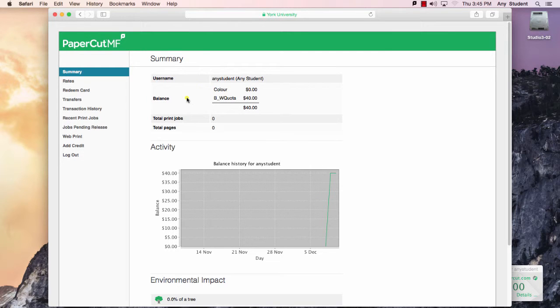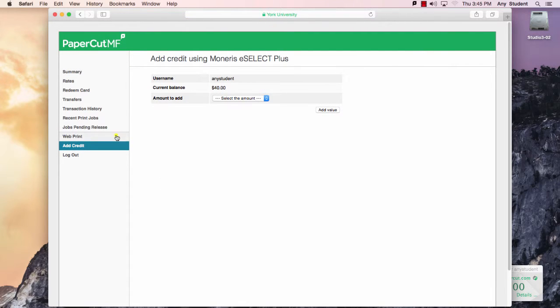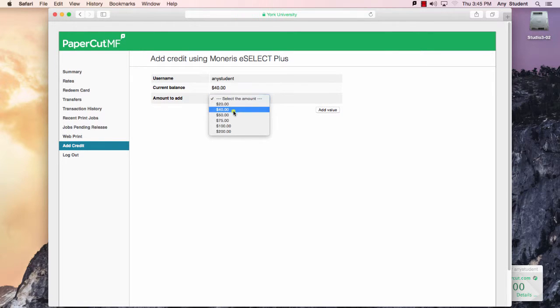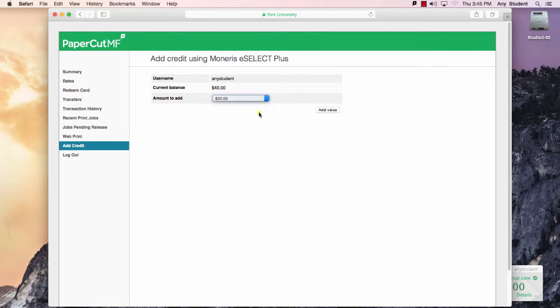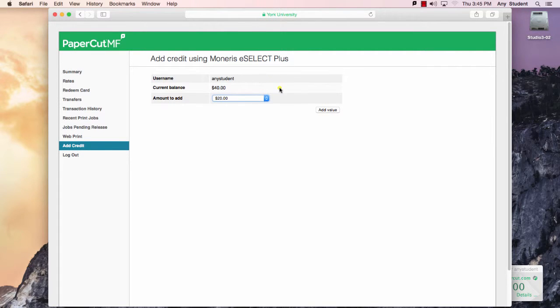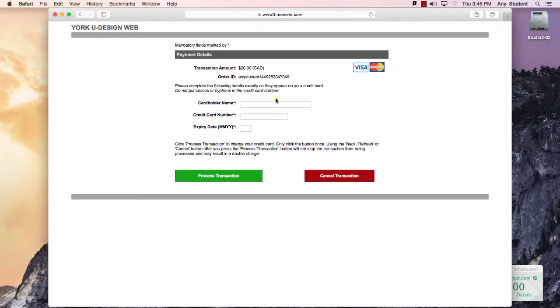Or you can use the add credit button here on the sidebar that will allow you to add credit in predetermined denominations from $20 all the way up to $200. This process links you to a third-party Moneris credit card processing website, a secure website. Once you've determined how much you want to add, you would fill in your credit card information here and process the transaction.